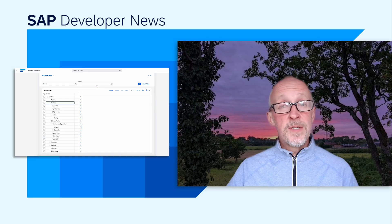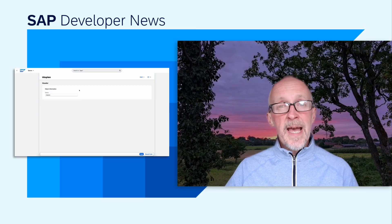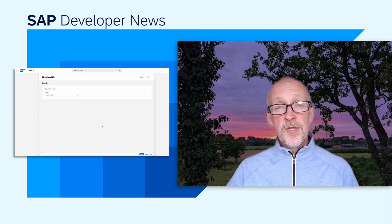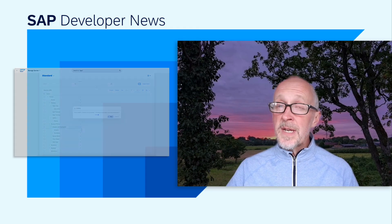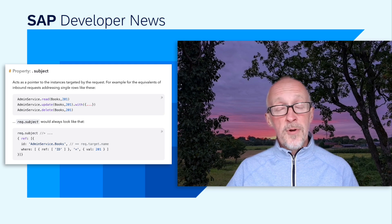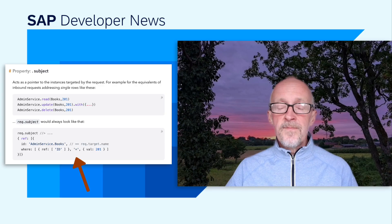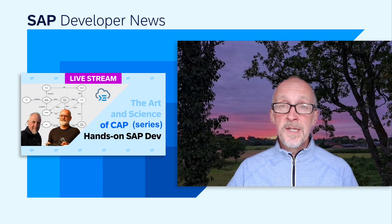We've seen the growth and maturing of CAP's support for Fiori TreeViews over the recent months, and with this July release, that support is now GA — generally available — with lots of features out of the box and more to come. In the Node.js category, there's improved reference documentation for the subject property of a request object. That's a query in CQN, and if you want to learn more about this fundamental building block of CAP, check out the Art and Science of CAP series with me and Daniel Hudson.